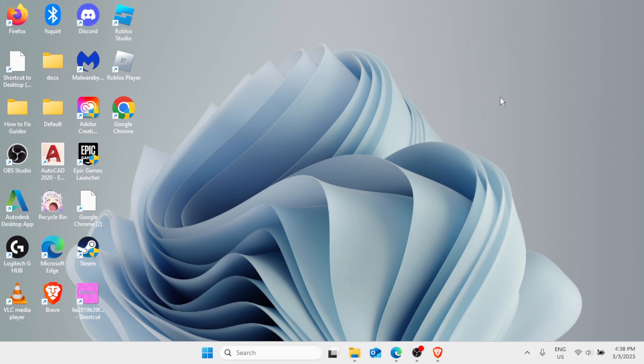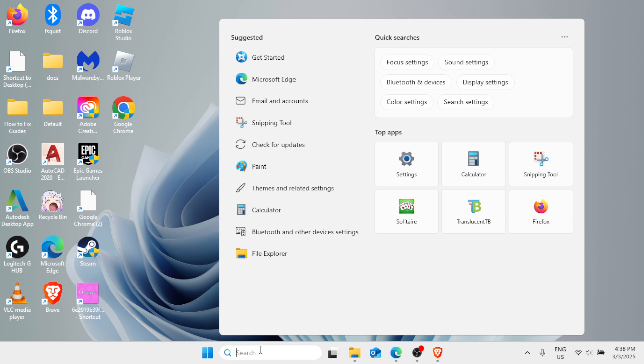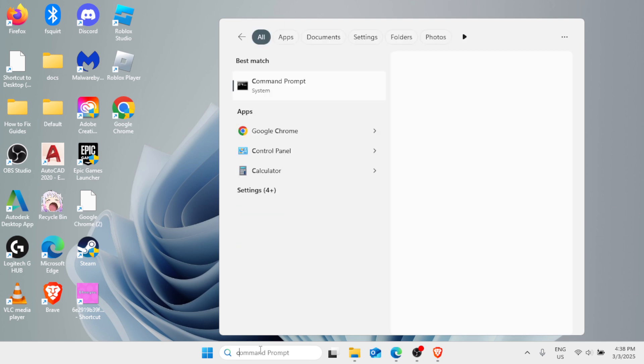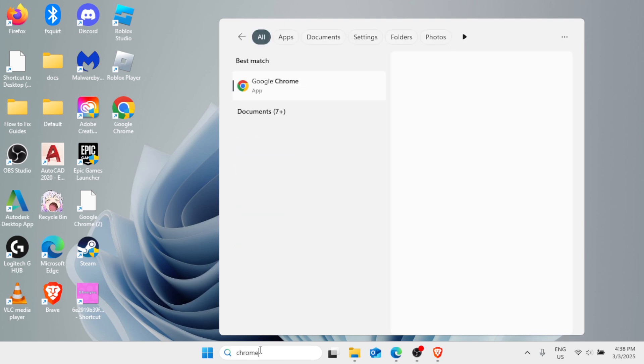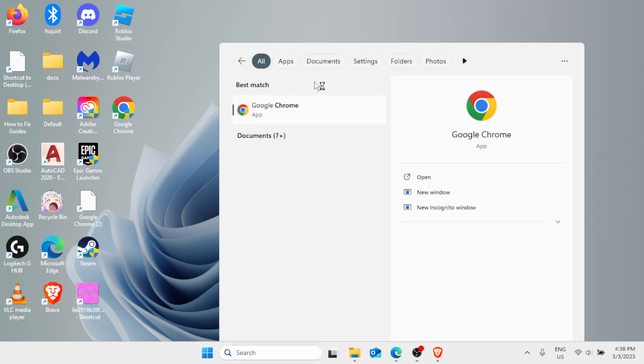So without further ado, let's get into the process. In the Windows search bar right here, type Chrome. Best match Google Chrome - simply click on that to open the Google Chrome browser.